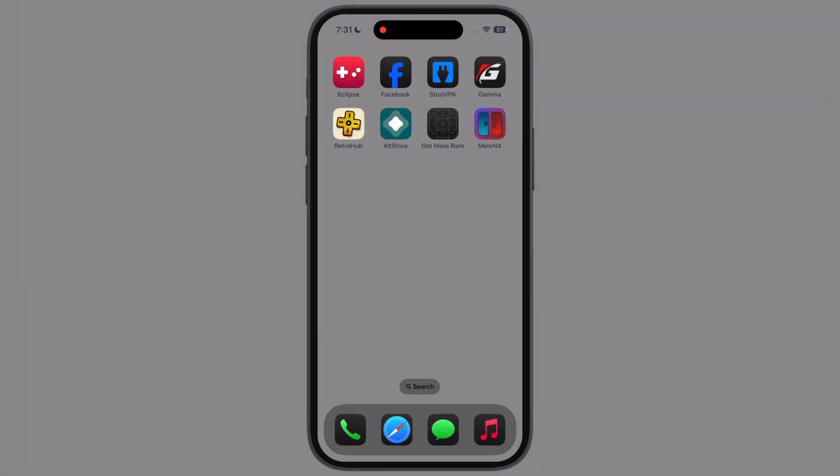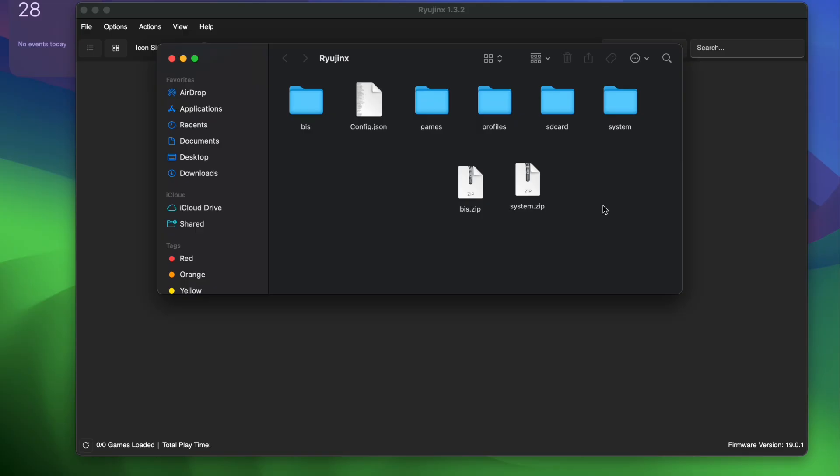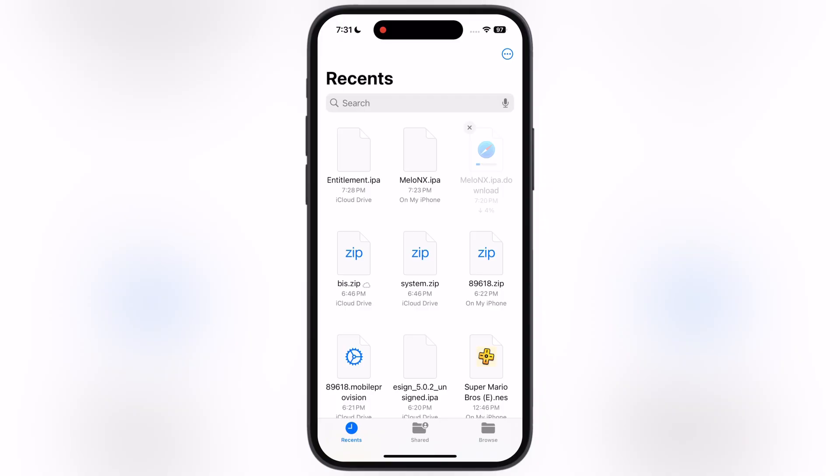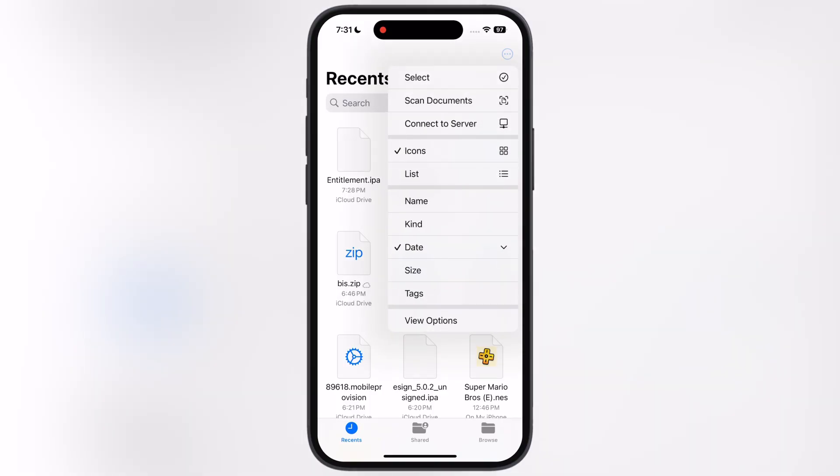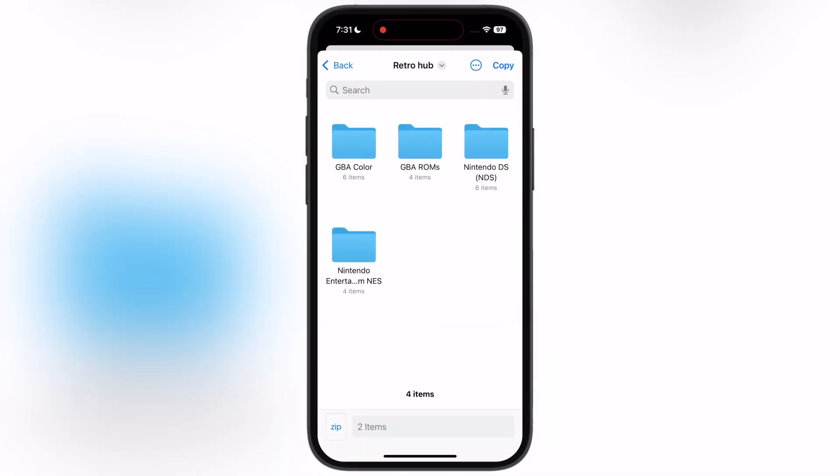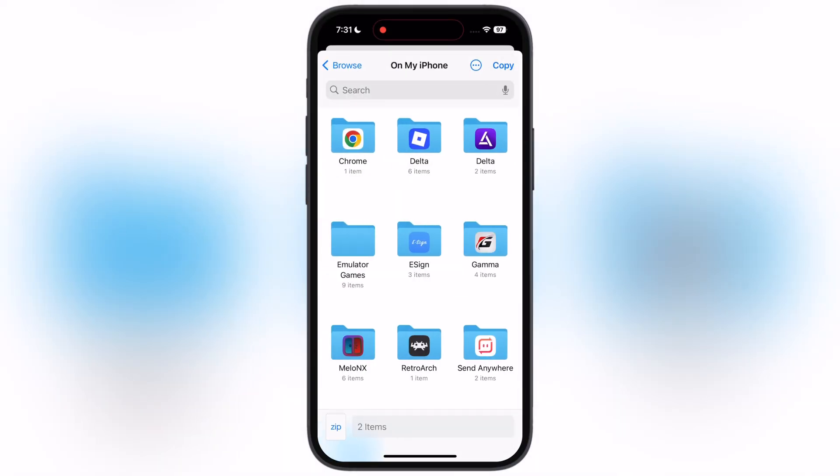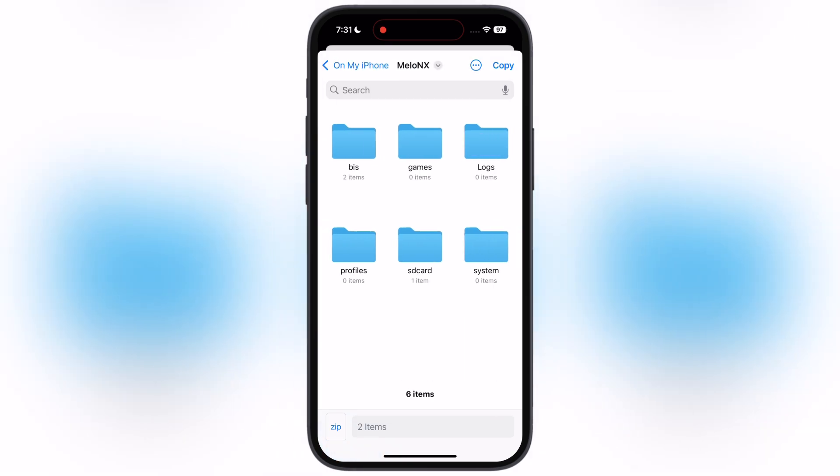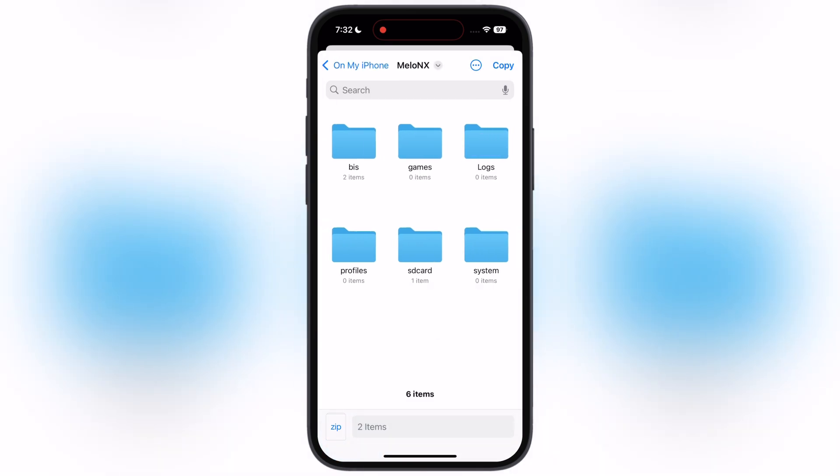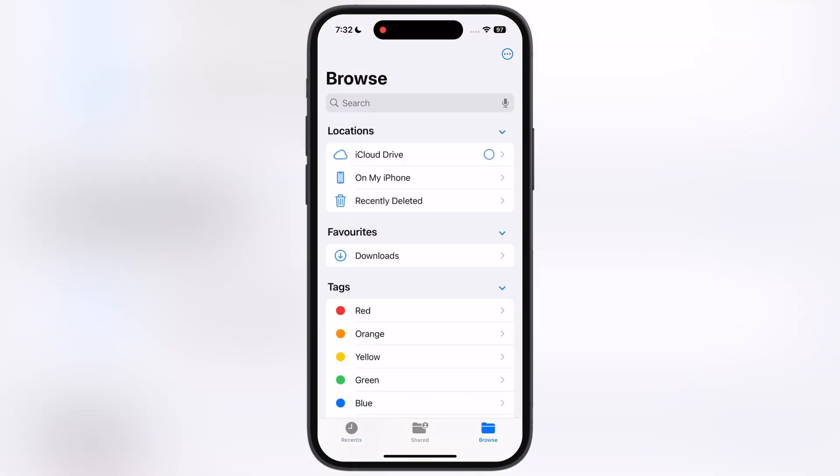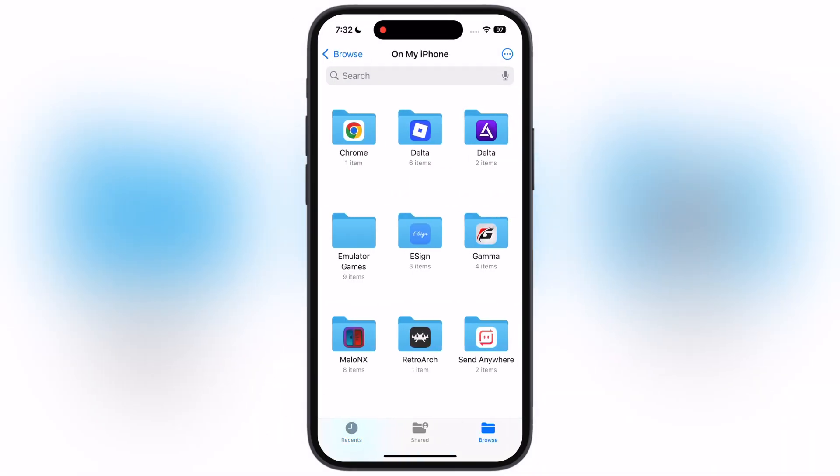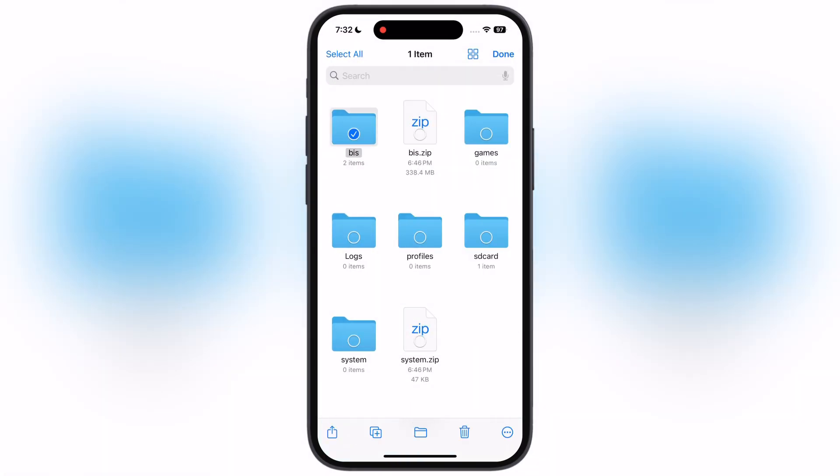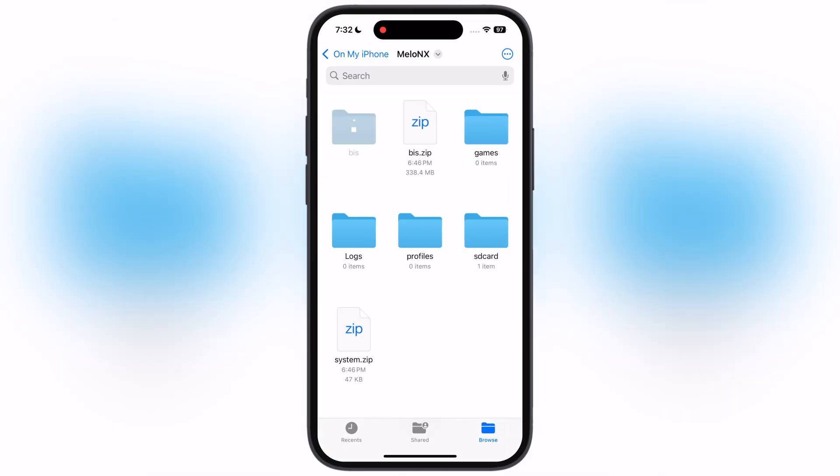Now we have to import key into the Melon X. Share the BIS and system folder that we compressed, then navigate to the files app and locate the BIS and system file. Select it, then hit move option. Now go to the Melon X folder into the on my iPhone, then paste the BIS and system zip file into the Melon X folder. After that delete the old BIS and system folder, then extract the new BIS and system zip file which contain keys for the Melon X.